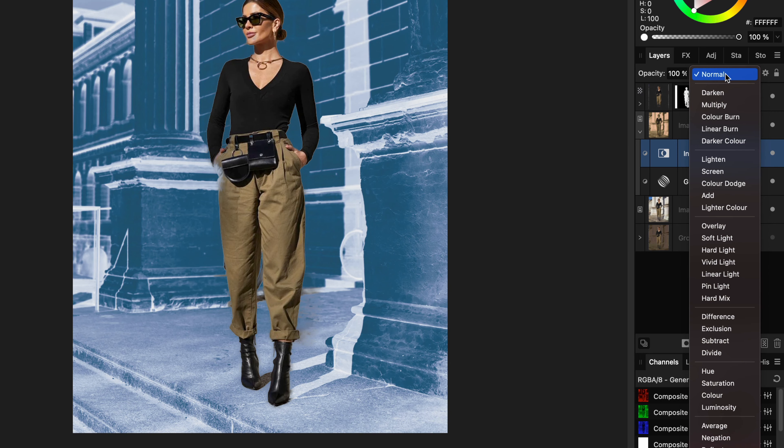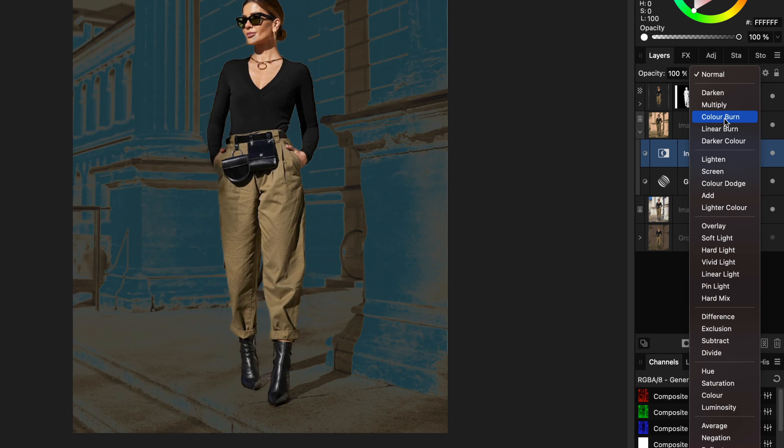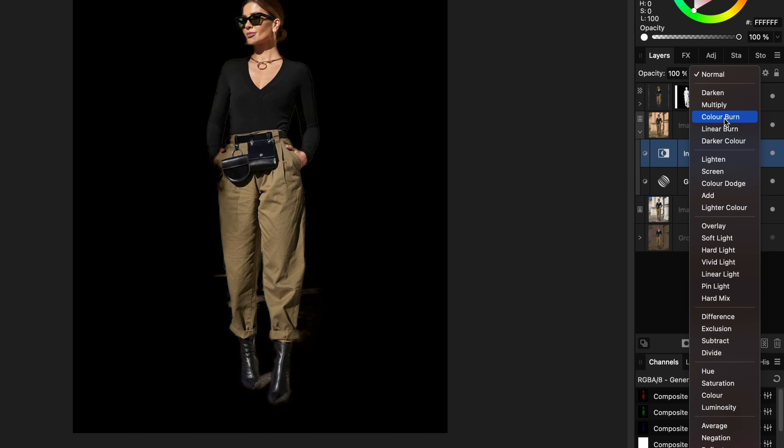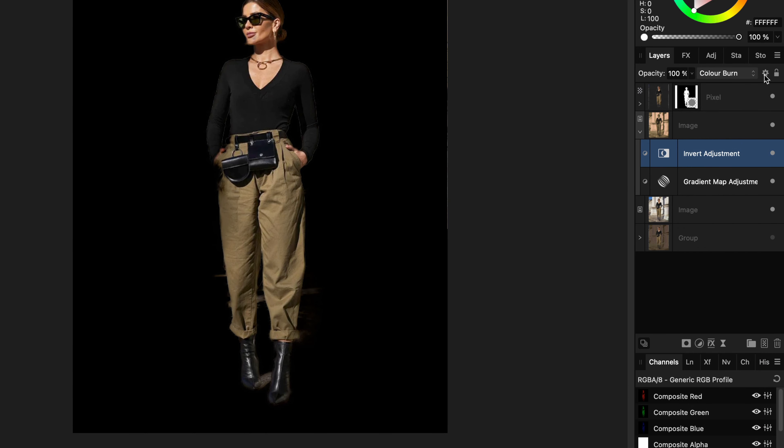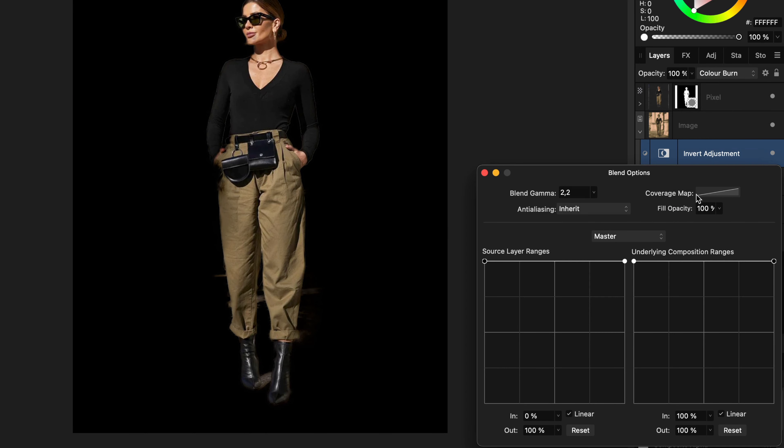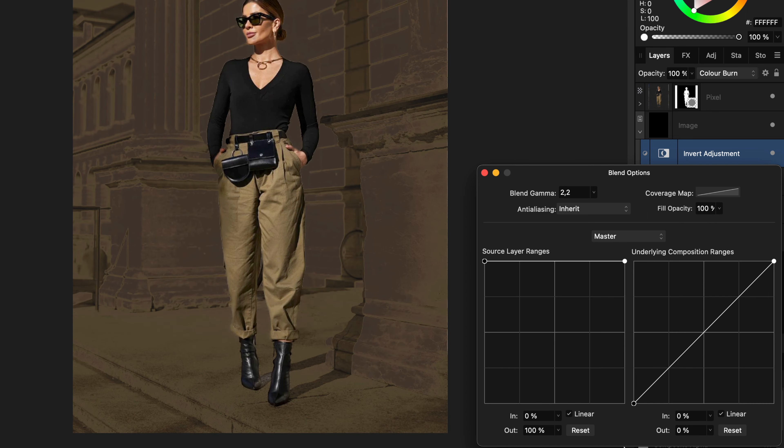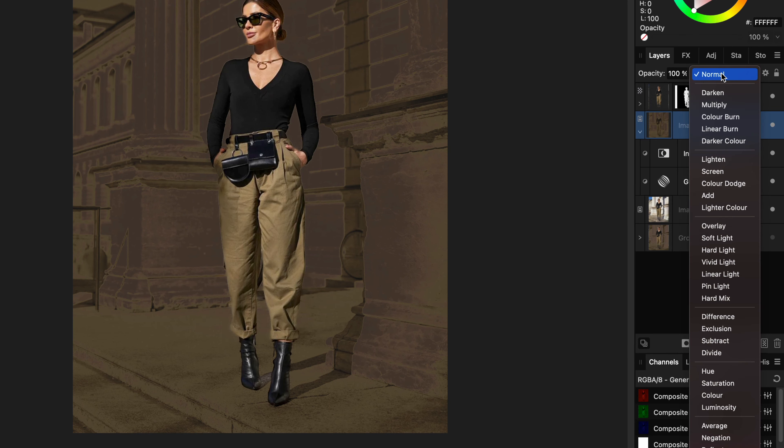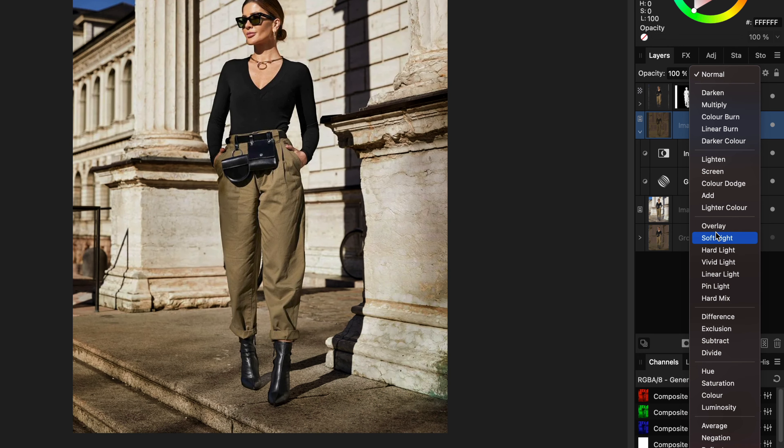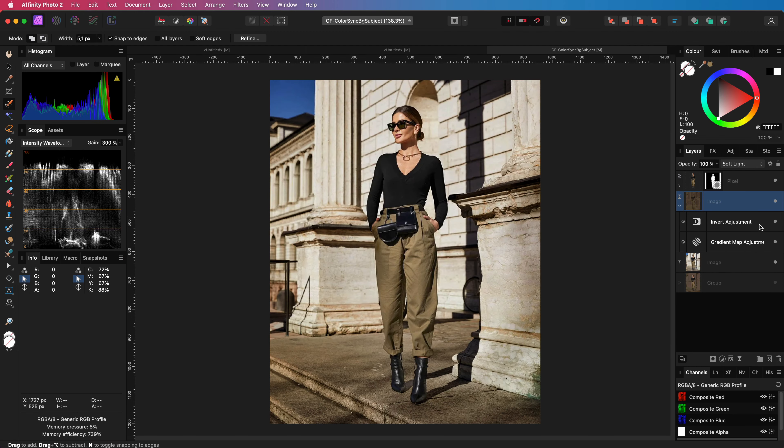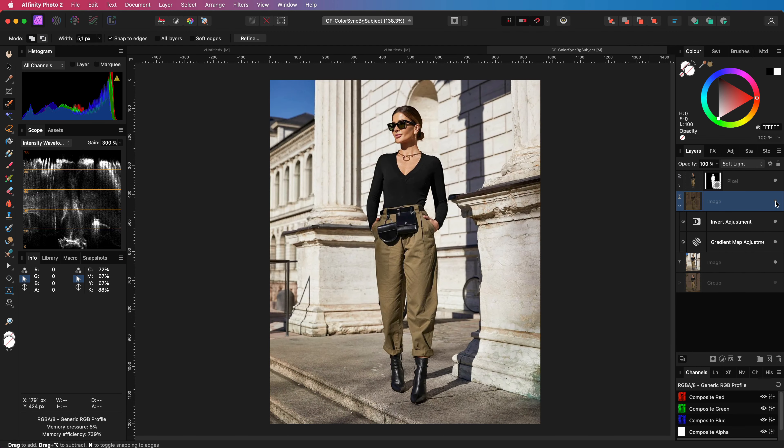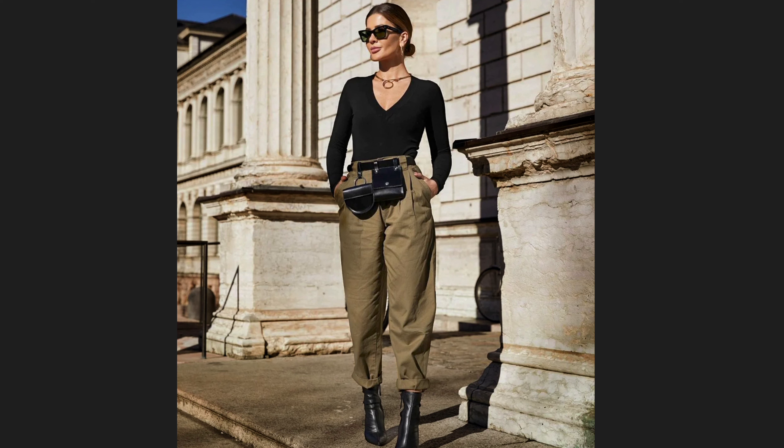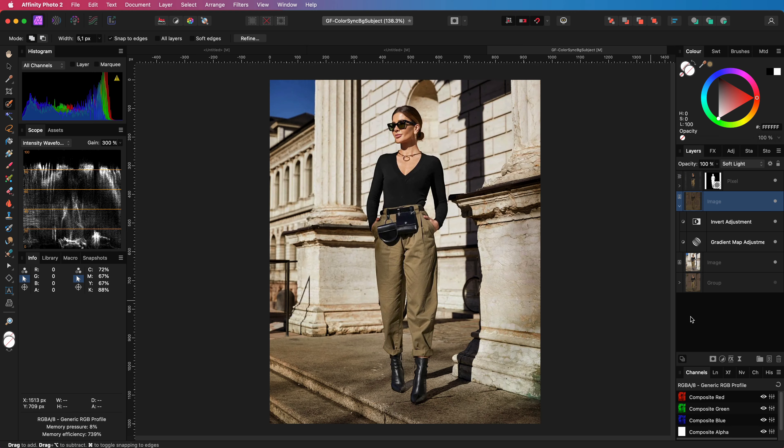First I'm going to change the blend mode of the invert adjustment to color burn. Then open up the blend settings and adjust the blend range so that it is not applied to the shadows. That looks a bit better. To finish up I select the parent layer and change the blend mode to soft light. Awesome, have a look at that. A quick before and after. And as you notice the composition is much more in balance.